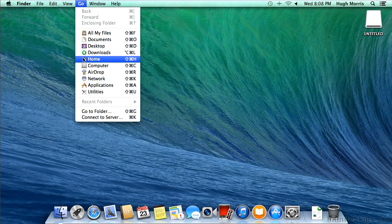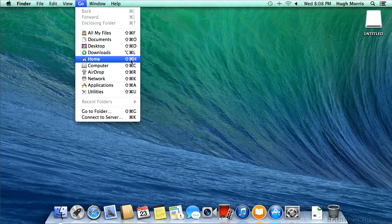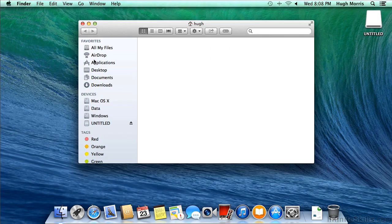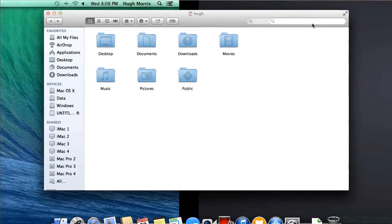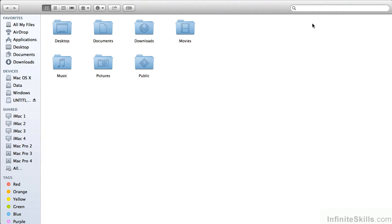We could have also used Shift-Command-H as shown here on the right, and I'm going to make that full screen, and we can see that he has Desktop, Documents, Downloads, Movies, Music, Pictures, and Public. Those are the traditional folders for the user home folder.